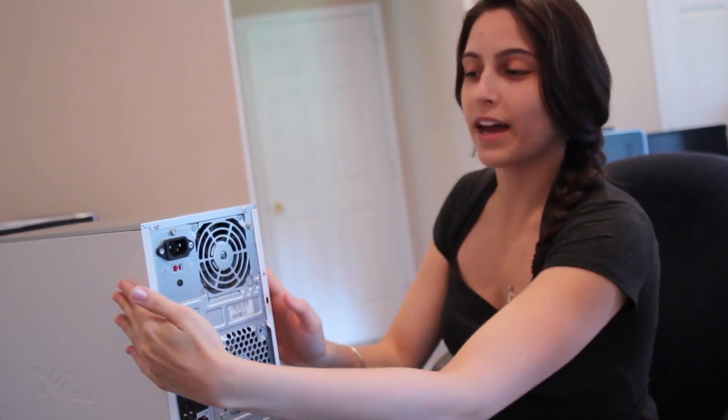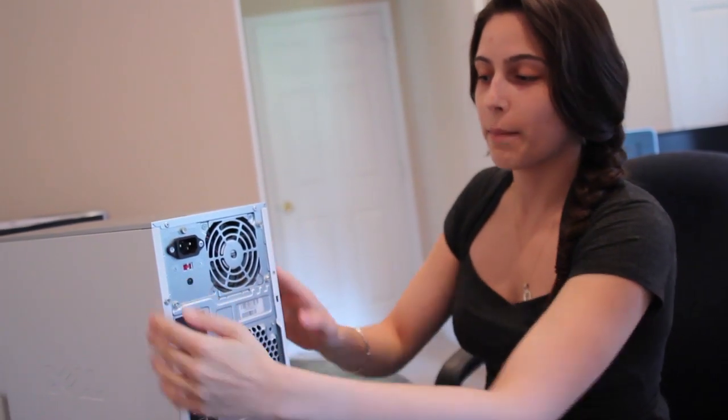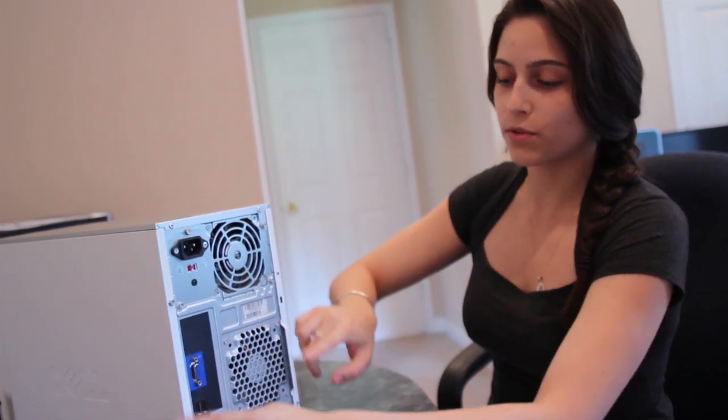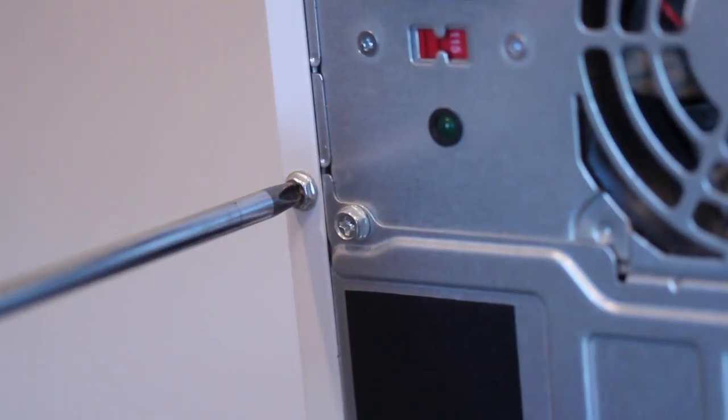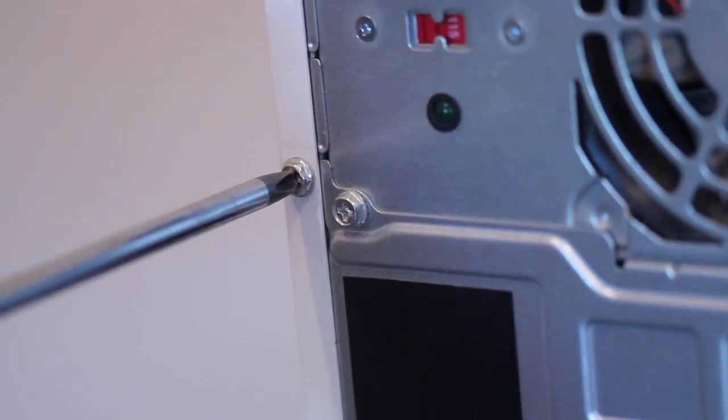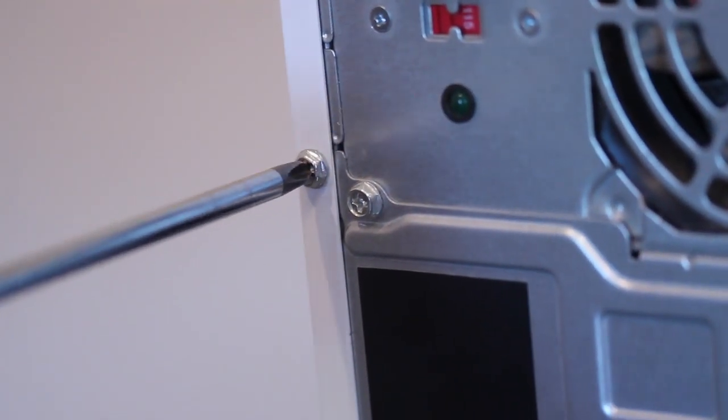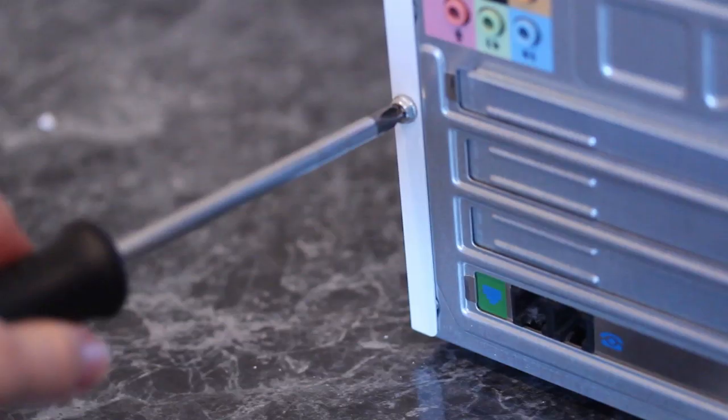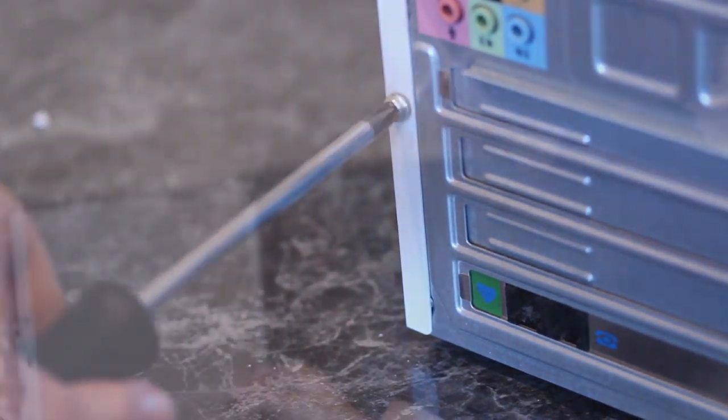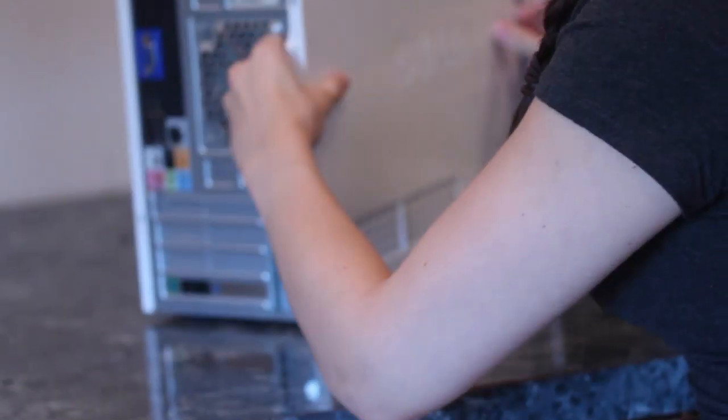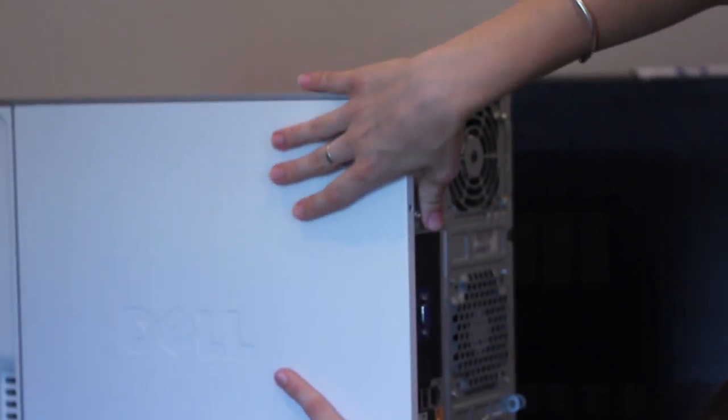First, you're going to want to remove the two side panels by removing the screws that hold them in place. Next, you're going to remove the side panels and remove the second one.